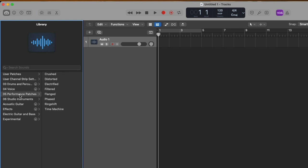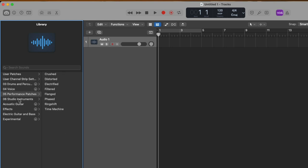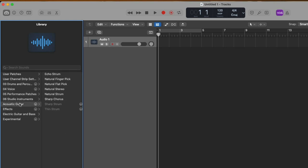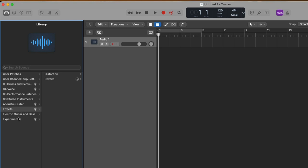We have performance patches, studio instruments, acoustic guitar, effects, electric guitar and bass, and experimental. And as you may start to notice, we have these different arrow icons next to certain presets and patches, much like the arrows that we saw with the starter grids when we were loading a brand new project. These arrows are letting us know that there are sounds, there are channel strip settings, there are preset patches that are available for us to use, but we have to download them first.